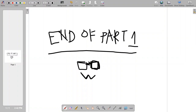This is the end of Part 1. For the continuation of the discussion, we'll be covering Theorems 5, 6, 7, and 8 in the next video. See you there.